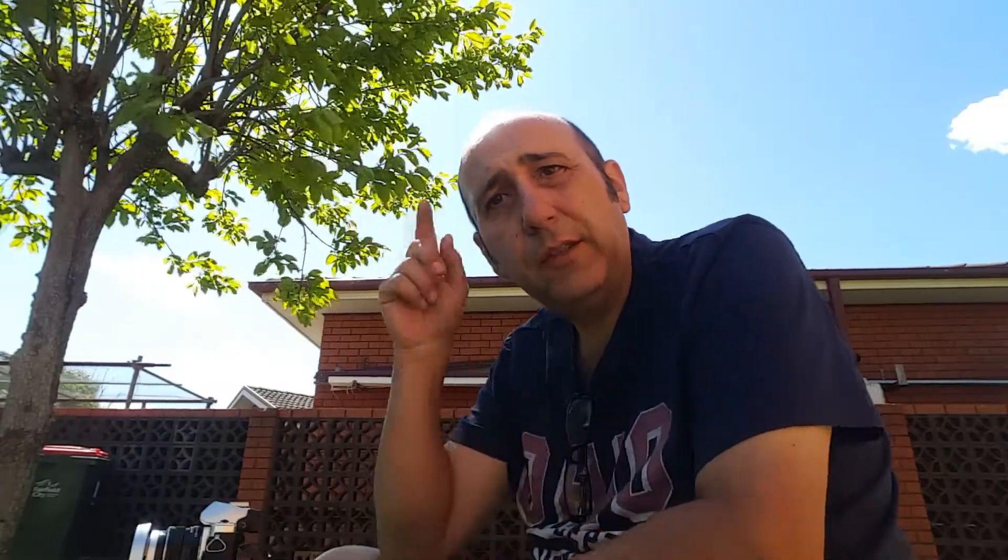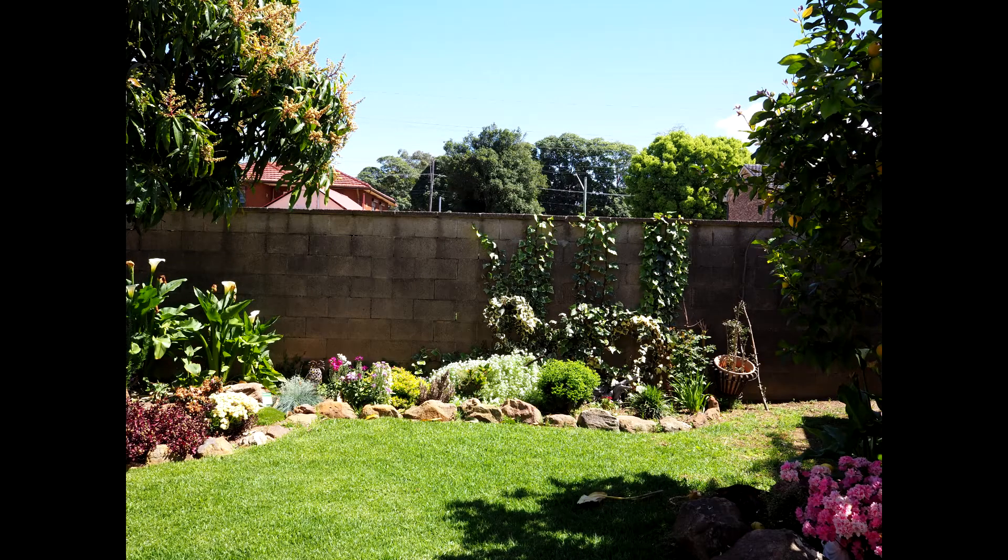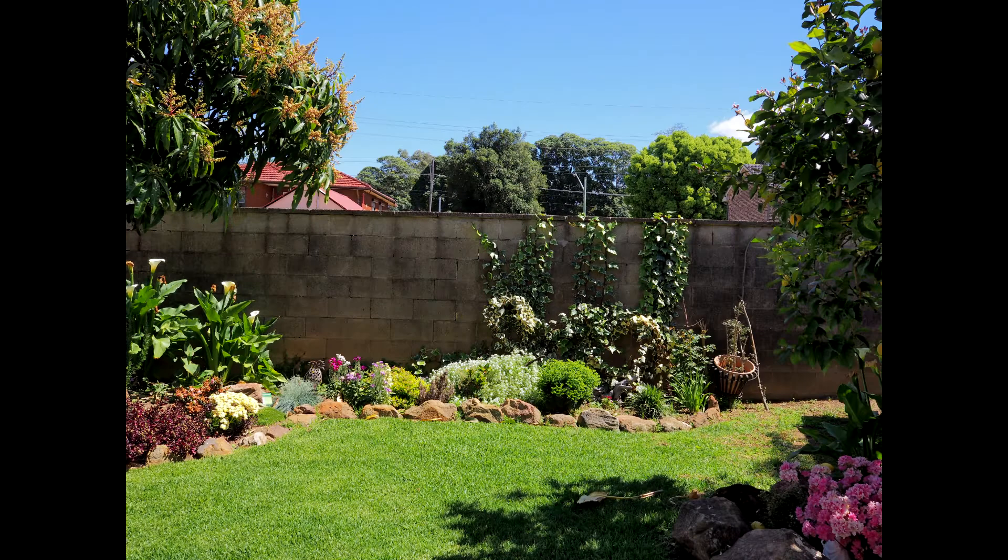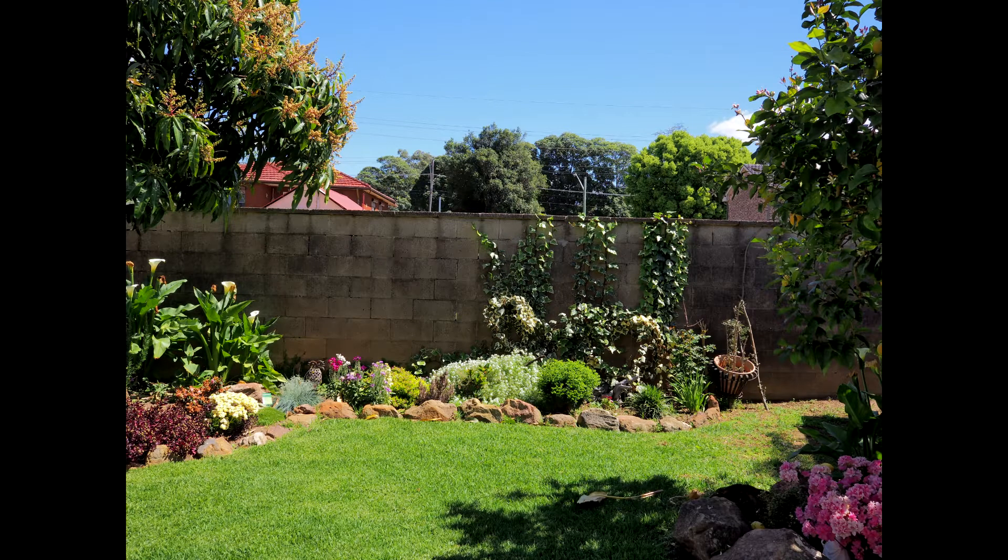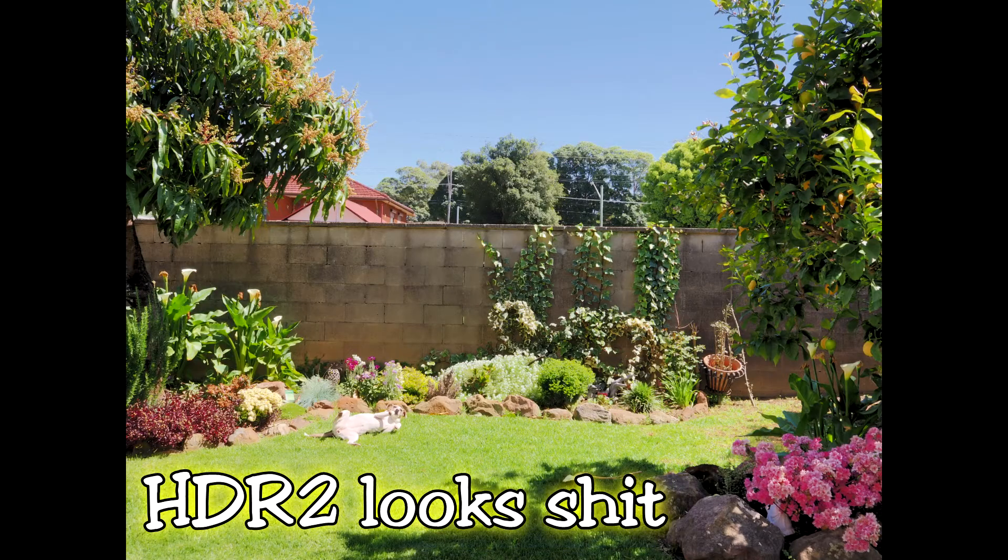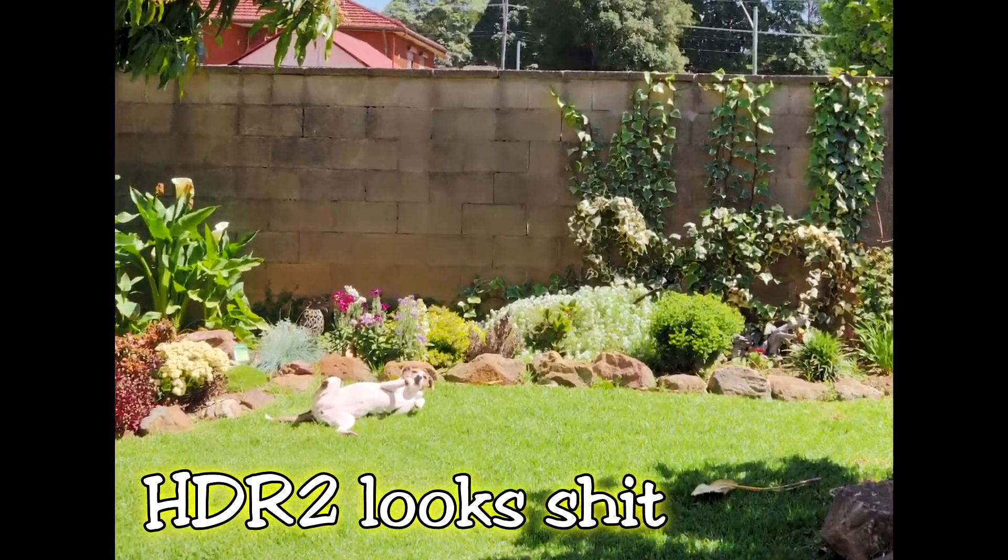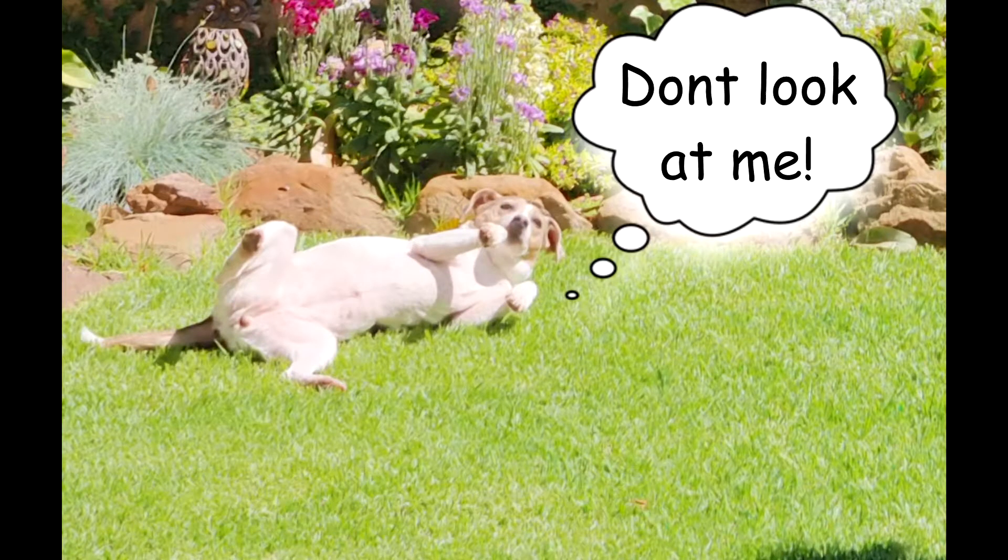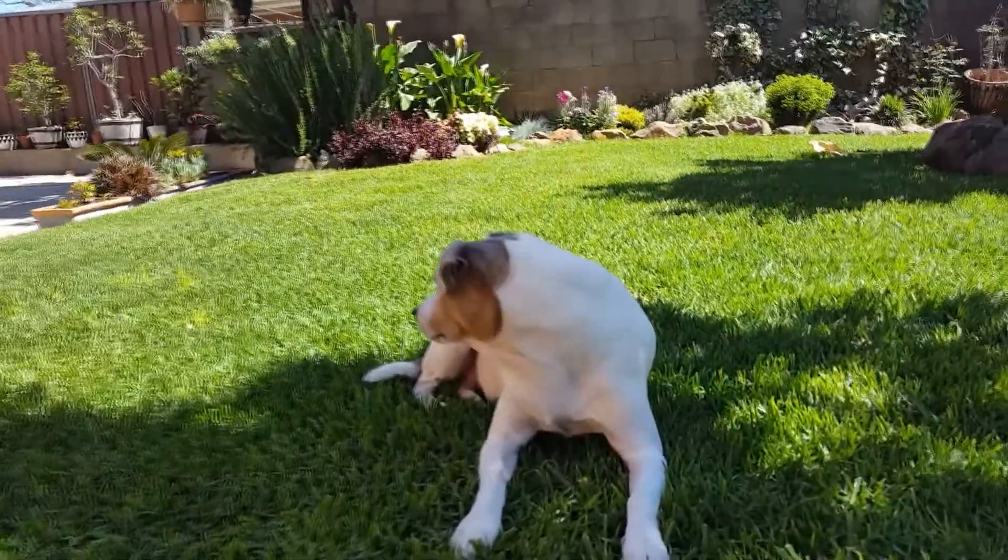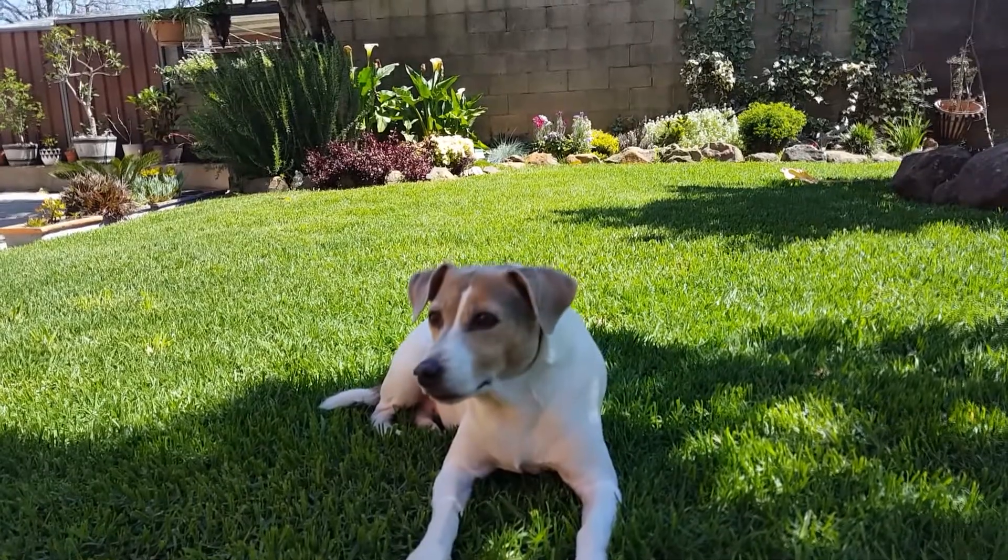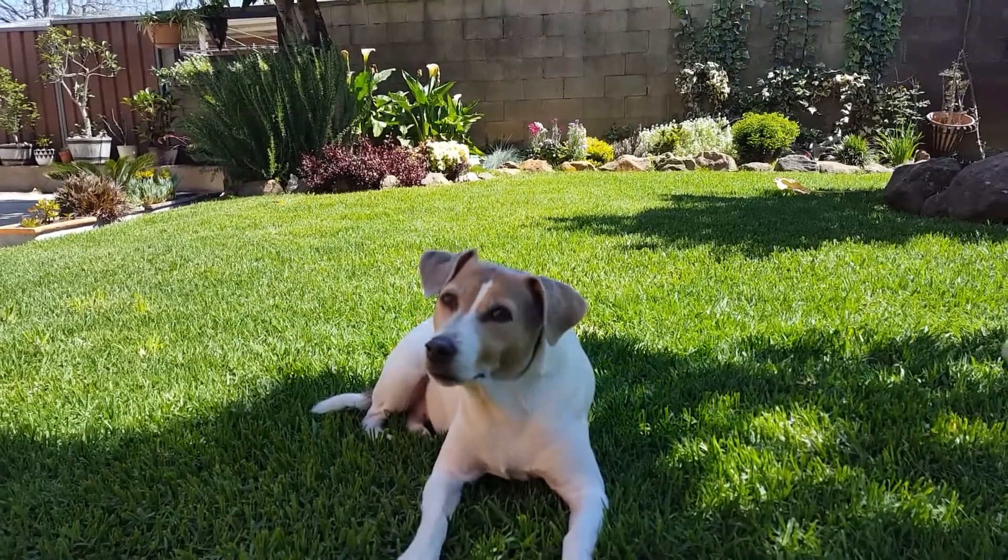So as you can see the first shot the sky was a little bit blown out and then when I did the HDR one it kind of blended it all together. Let's try HDR two. Hey Jerry. Yes, you're going to be HDR.